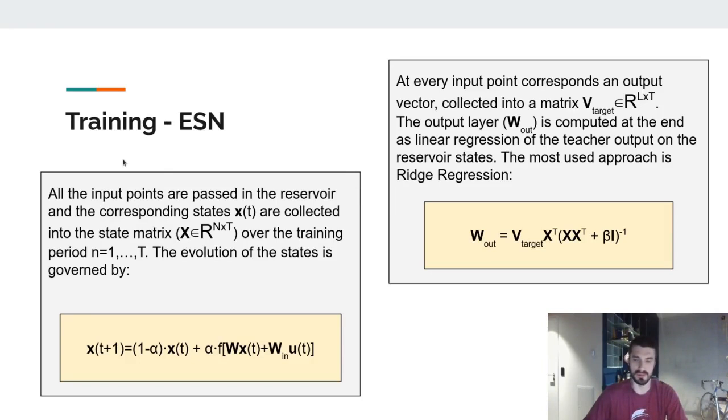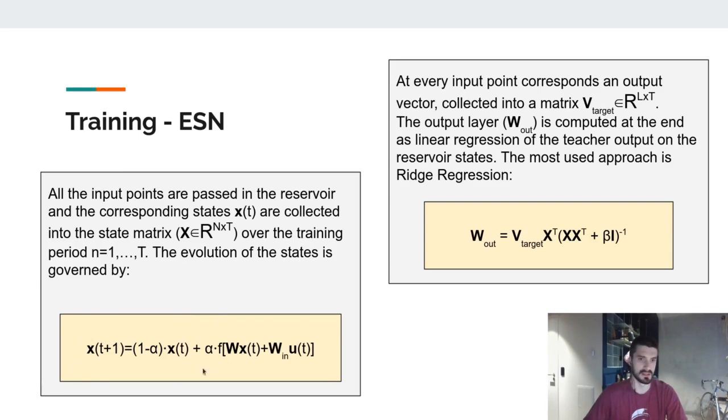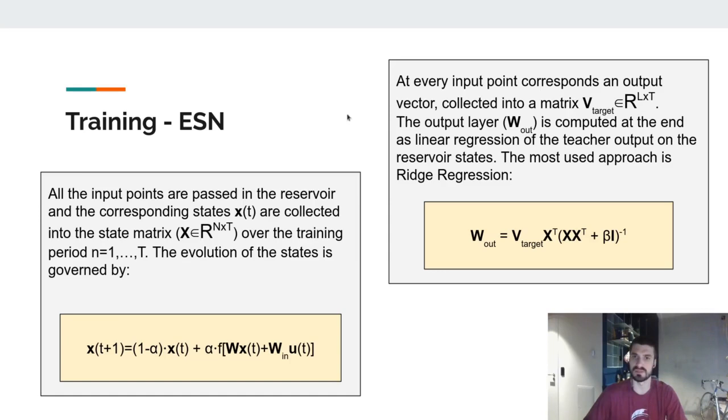The training of an Echo State Network can be divided in two steps. In the first step, all the input points are passed through the reservoir, and all the state vectors are collected into a state matrix. The equations that govern the evolution of the states are depicted here. As we can see, alpha is just a leak coefficient, and f is an activation function that's usually the sigmoid or hyperbolic tangent.